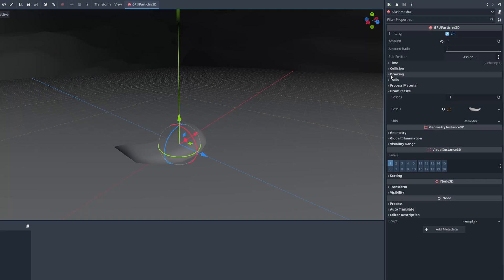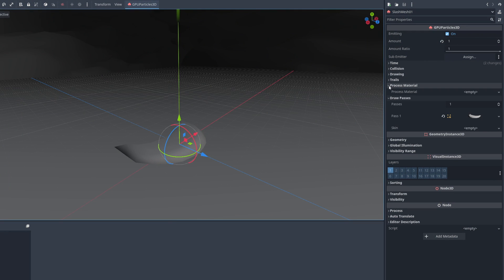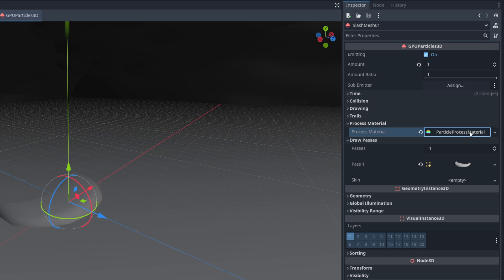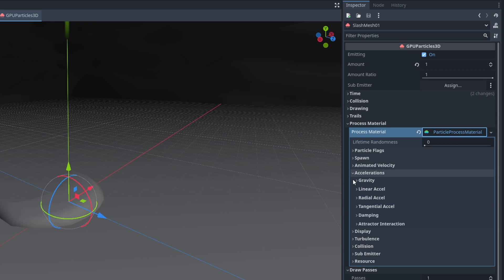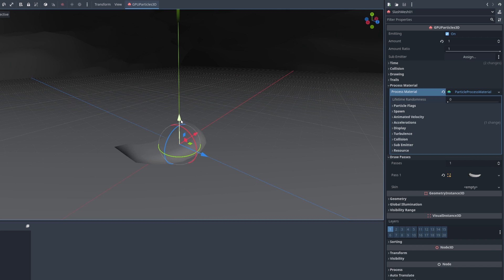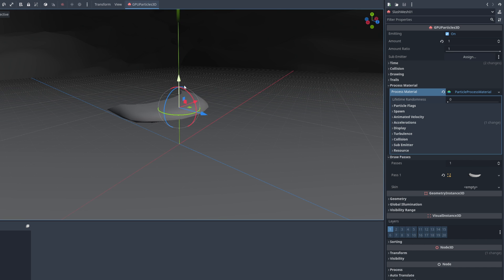Once you have the 3D slash you can create a new particle process material. Click it to open these settings which is essentially the particle system. We want to say the gravity is 0 so it stays in the same position.